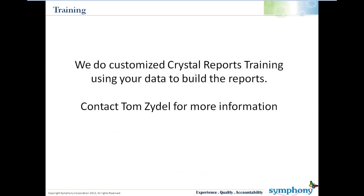Hi, this is Nalan Mitchell with Symphony Corporation. We're looking at some Crystal Reports tips of the week, and this week we're looking at meta queries.